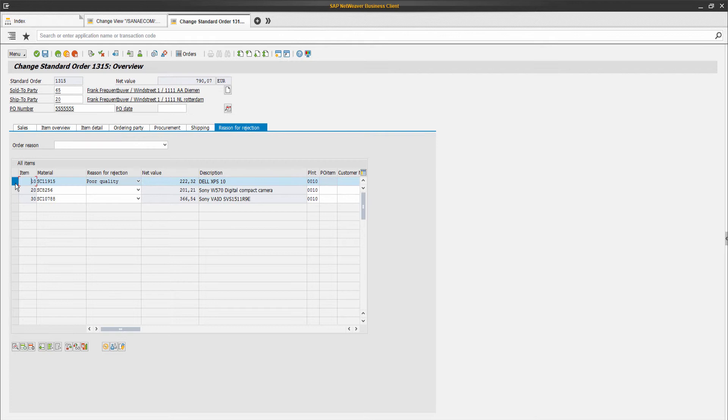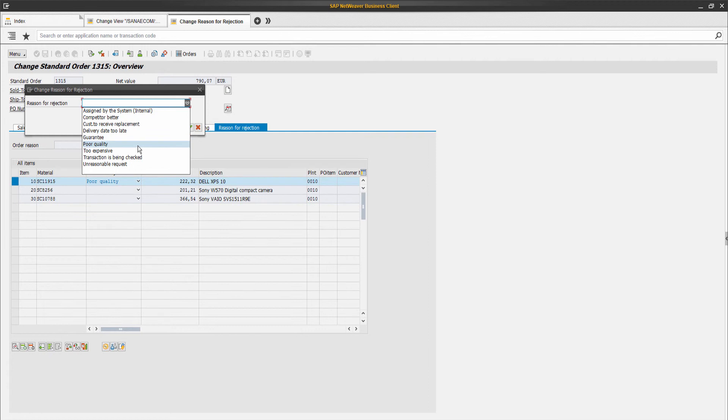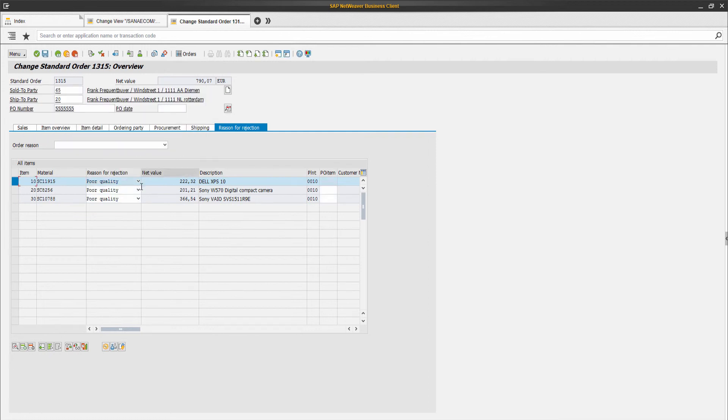To cancel the entire order, at the top you can click 'Reject Document.' Select the reason for rejection to cancel the entire sales order. The selected reason will be automatically set for all sales order lines.